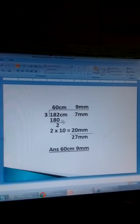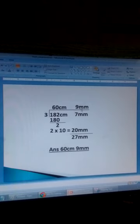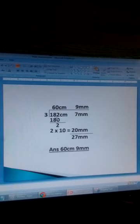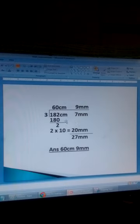The remainder of 2 centimetres is changed into millimetres by multiplying by 10, giving 20 millimetres, then adding the original 7 millimetres to get 27 millimetres. Then 3 goes into 27 millimetres nine times. So 182 centimetres and 7 millimetres divided by 3 is equal to 60 centimetres and 9 millimetres. So the width of the table was 60 centimetres and 9 millimetres.